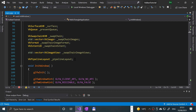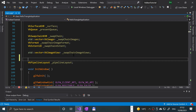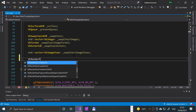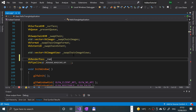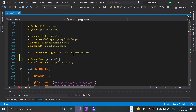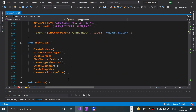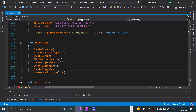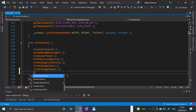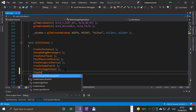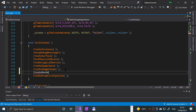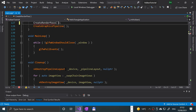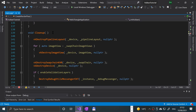We scroll down to where we have our variables and declare 'VkRenderPass' called '_renderPass'. Next, we go to the 'initVulkan' method, after 'createImageViews' but before 'createGraphicsPipeline', and call a method called 'createRenderPass'. It will give us an error because we haven't implemented it yet, but we will soon.